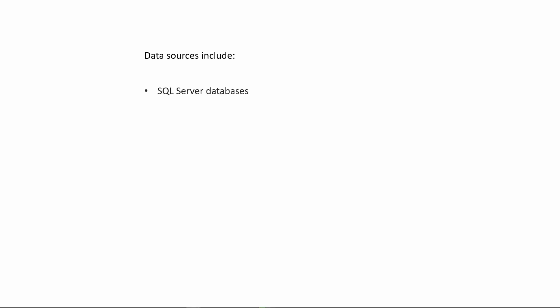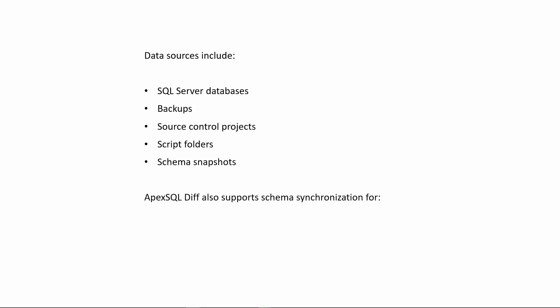Data sources include SQL Server databases, backups, source control projects, script folders, and schema snapshots. ApexSQL Diff also supports schema synchronization for Azure SQL Database and Amazon RDS for SQL Server.